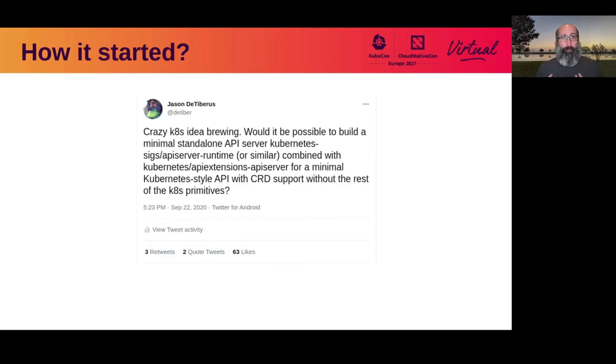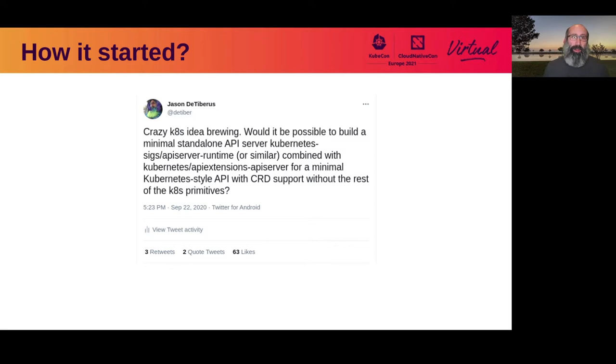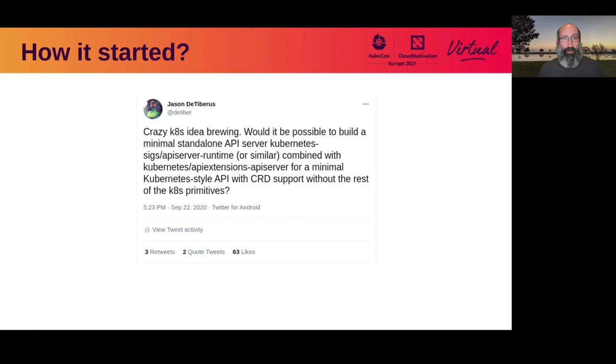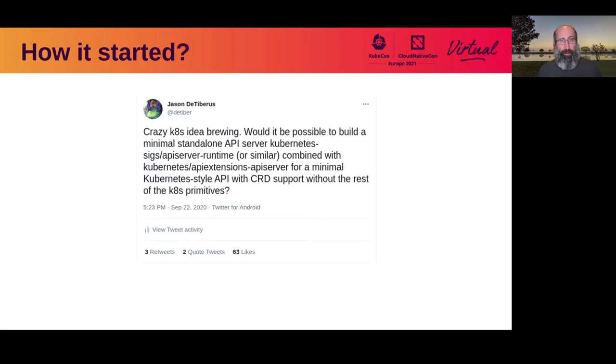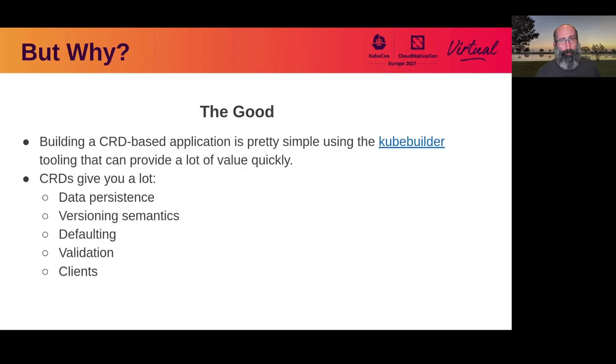Going back to Twitter is how this all started. I put out a call asking if anybody thought it would be possible to build a minimal Kubernetes-style API server that supports CRDs, and that took me down quite a bit of a rabbit hole.